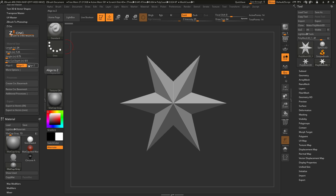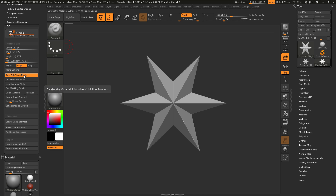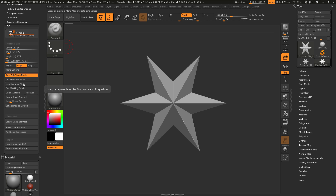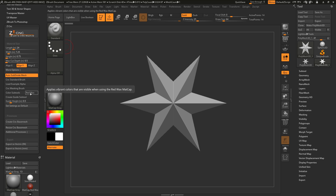You can then set the alignment, and you also have some additional options you can change. These additional options will allow you to automate processes inside of ZBrush when the mesh is created — such as automatically subdividing the mesh, modifying the standard brush with properties useful for CNC creation, loading an example alpha, and modifying the masking brush for CNC usage. You can also apply color to the subtools.